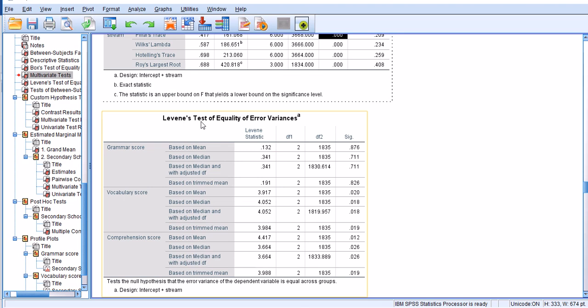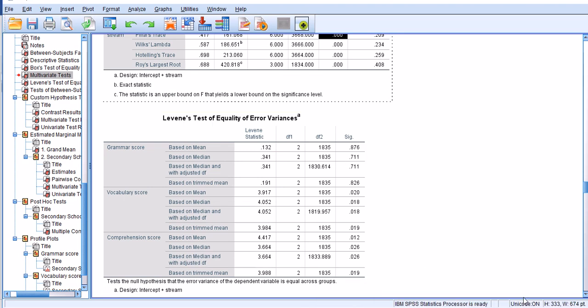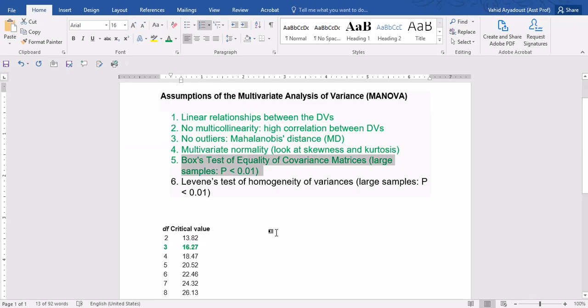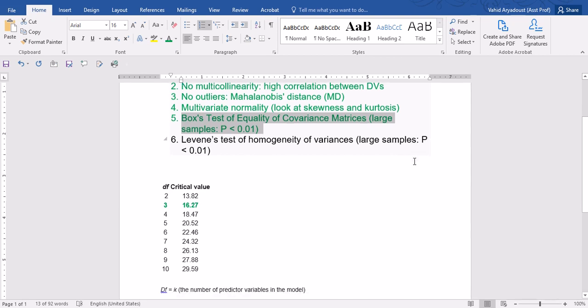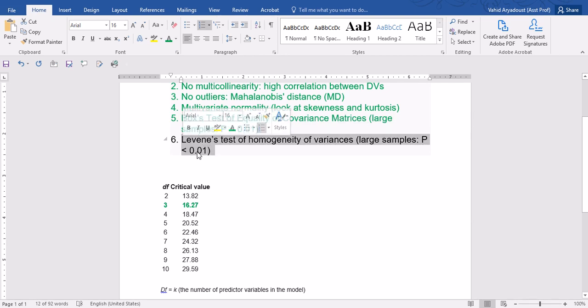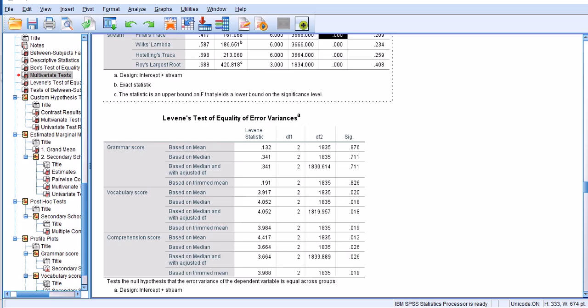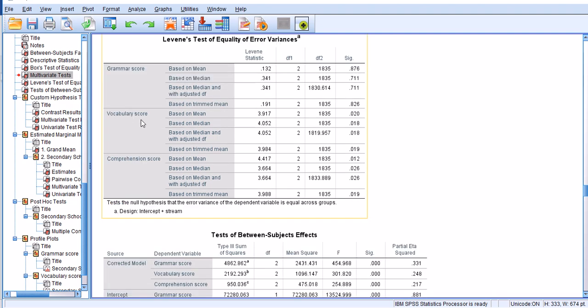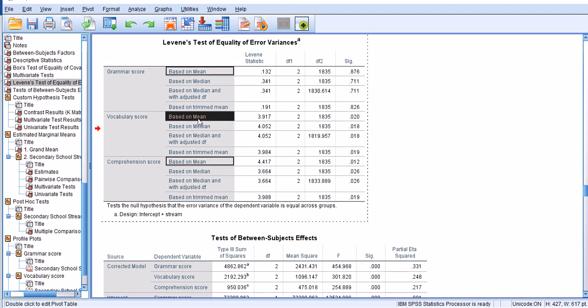The other thing we need to look at is the last assumption of MANOVA, which is Levene's test of equality of variances as presented in this table. Let's go back to the assumptions here. Levene's test of homogeneity of variances - since we have a larger sample size than usual, the p-value should be set at a smaller level, smaller than 0.01 or even 0.001. For this analysis I'm going to stick with 0.01.